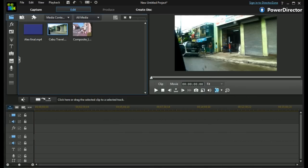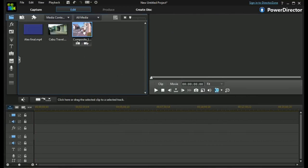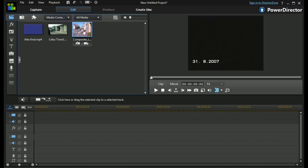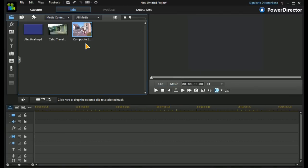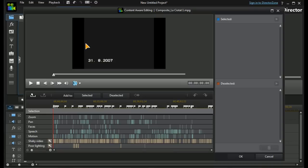To demonstrate the full capabilities I'm going to use an old standard definition capture of a DV tape. It's an hour long. I've already analyzed it, and when I open up the content aware editing window it shows us exactly what PD12 has done.